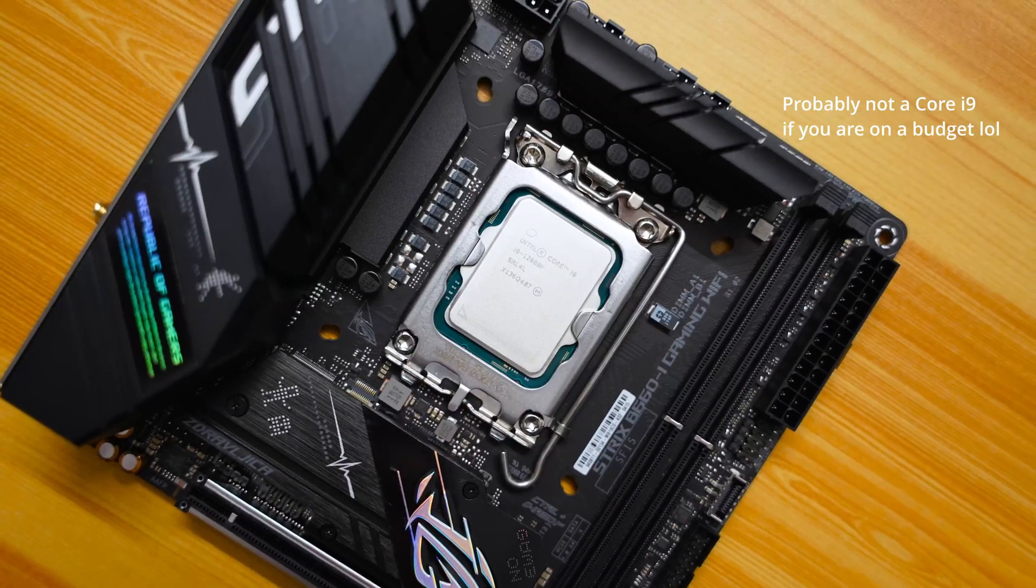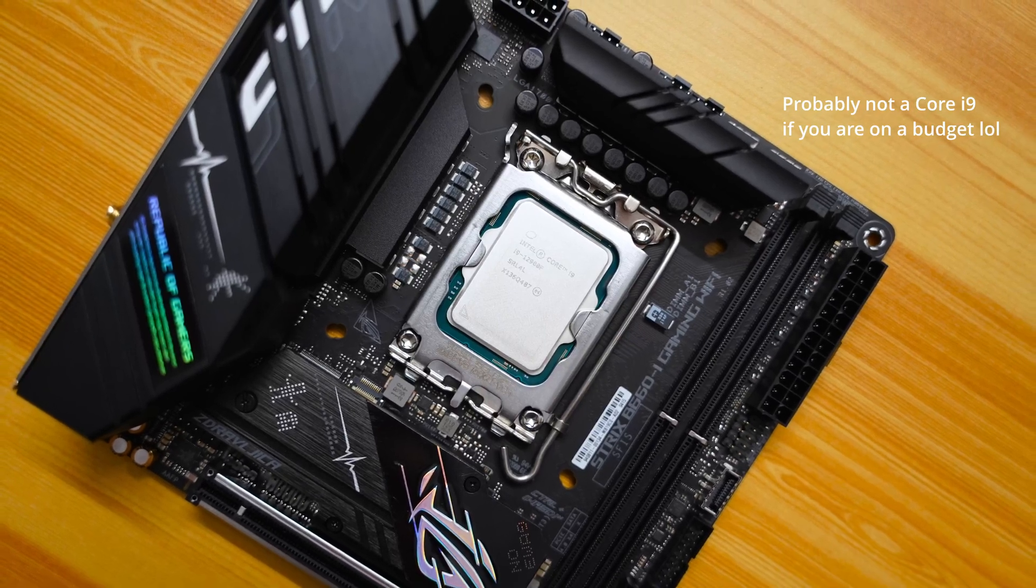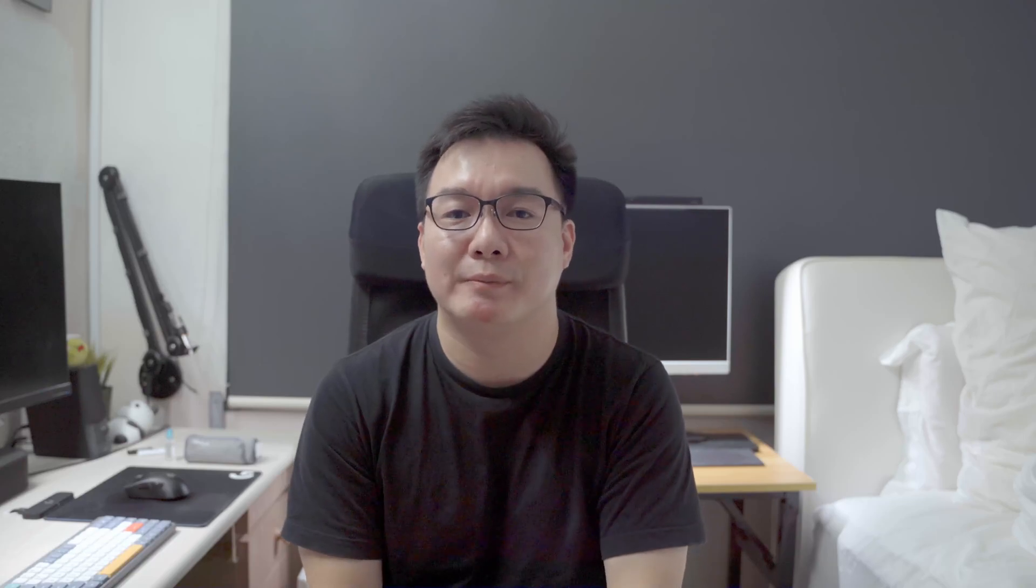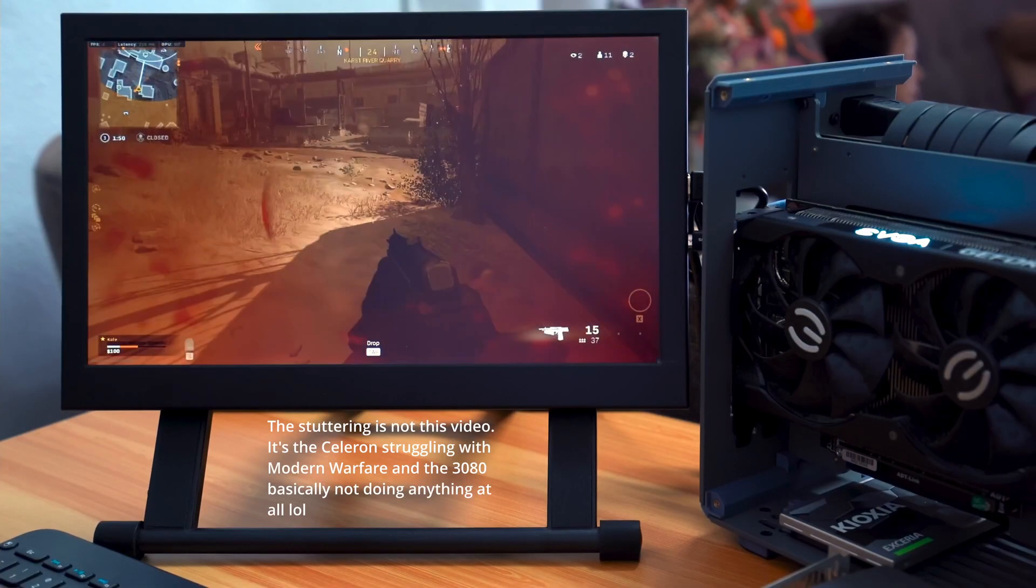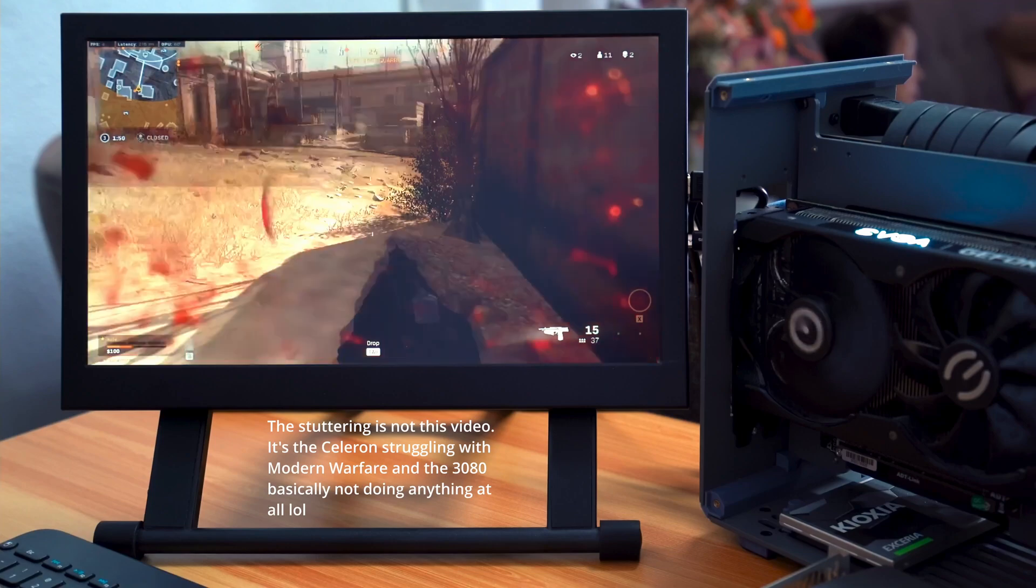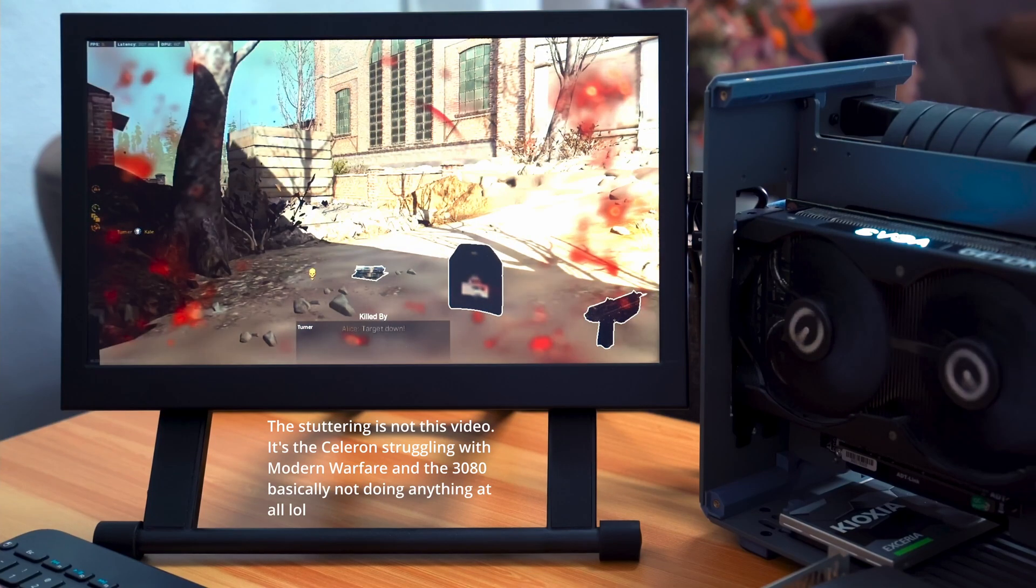If you're building a tight budget PC, then you would likely look for components in those ranges. For example, using a GTX 1650 instead of an RTX 4090. But you also have to make sure that the parts scale together. There's no point in pairing an overly powerful GPU with a budget CPU. I did an old video on this when I paired a Celeron CPU with an RTX 3080, and it didn't really go that well.